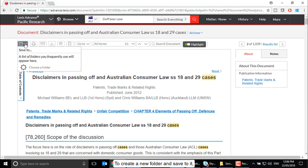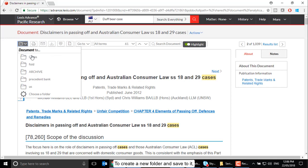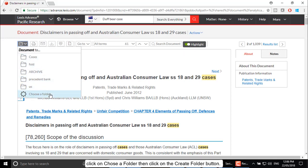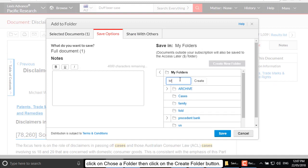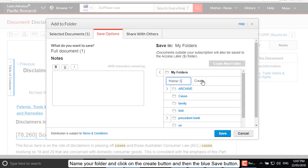To create a new folder and save to it, click on Choose a Folder, then click on the Create Folder button. Name your folder and click on the Create button, and then the blue Save button.